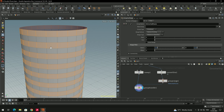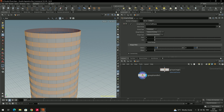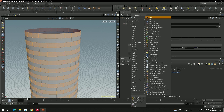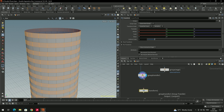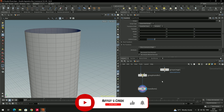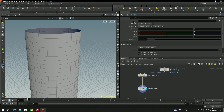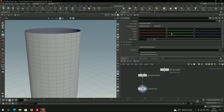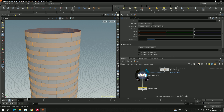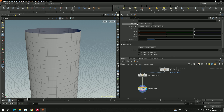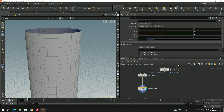To rotate the selected faces, take a Transform node and connect it after the Group Transfer. Before the transfer we need to select the group we want to rotate. When we rotate without specifying the group, it rotates the entire model. In the Transform node, select the group name — 'selected faces' — so only those faces rotate.